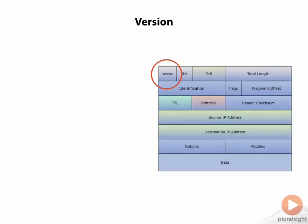The version of an IP header is either going to be IPv4, which is what we're using today, or IPv6, which is also in use today. However, IPv4 clearly has a larger deployment.